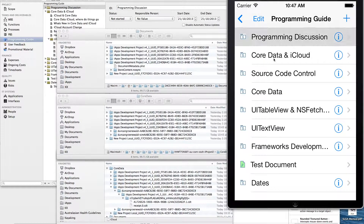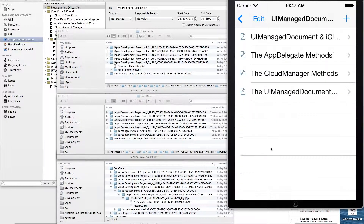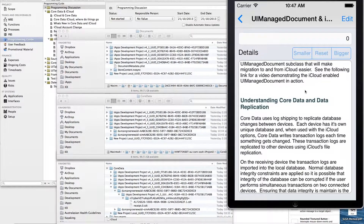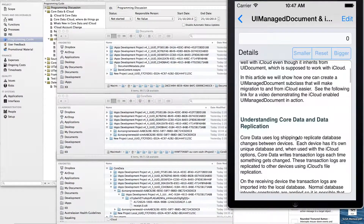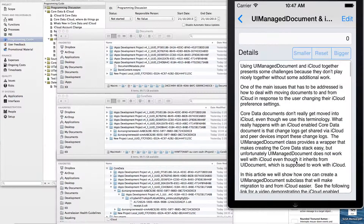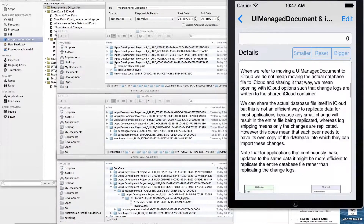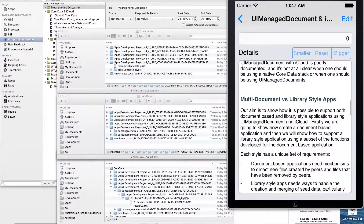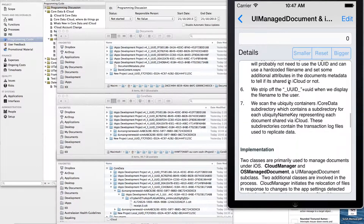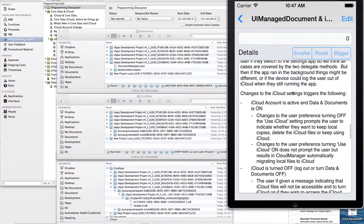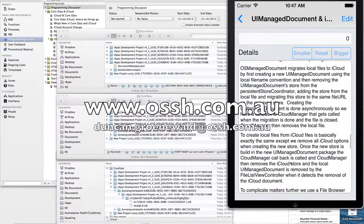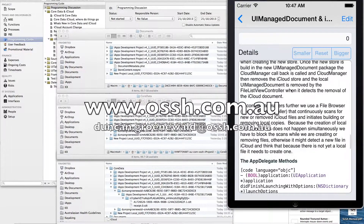Just to prove that, I'll open the same document we opened earlier — the UI managed document and iCloud integration article — and there you can see the same formatting on your iPhone. So if you come up with any great thoughts while you're out and about, you can just capture them and they'll appear back in your desktop when you're done.